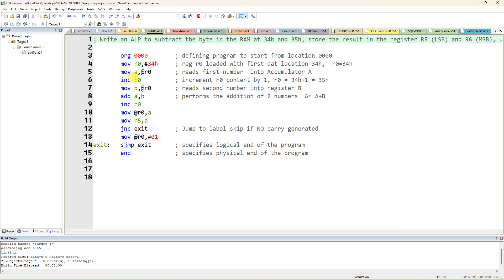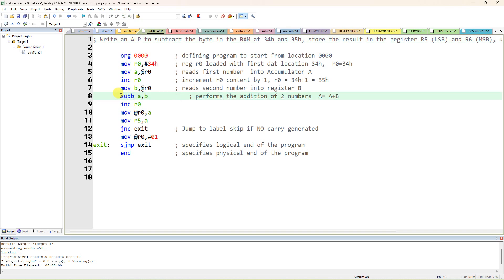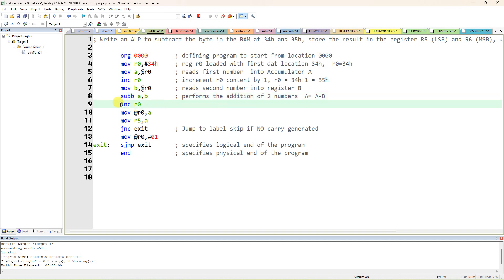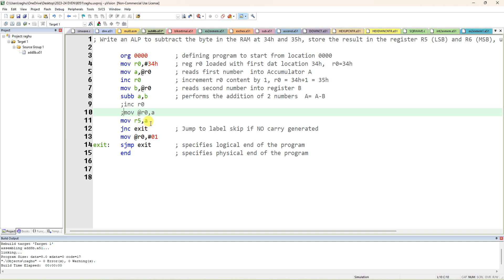Take the content of 34H to the accumulator, then increment R0 so R0 is now pointing to 35H and the content of 35H is loaded. Now, instead of ADD, you have to use SUBB — that is the 8051 instruction for subtraction. It is SUBB, not just SUB — it means subtract with borrow, and it performs A minus B. You can directly store the answer from the accumulator.